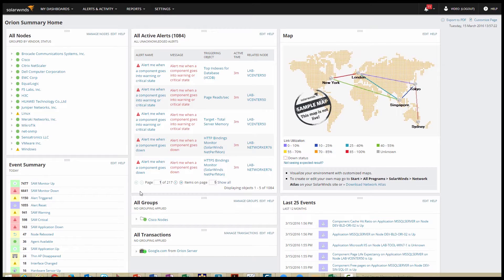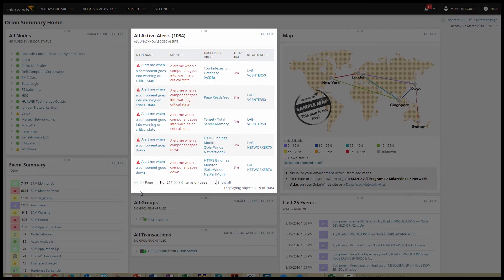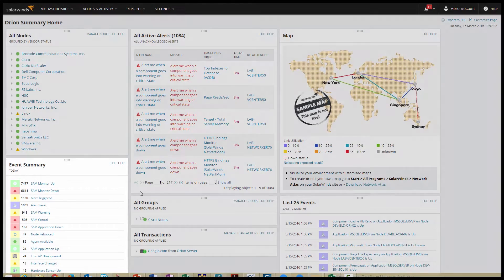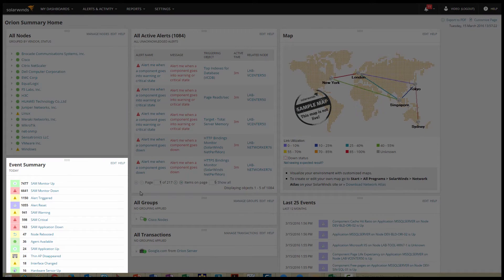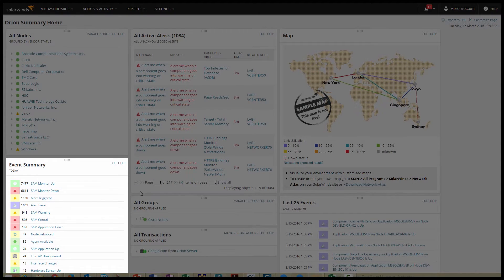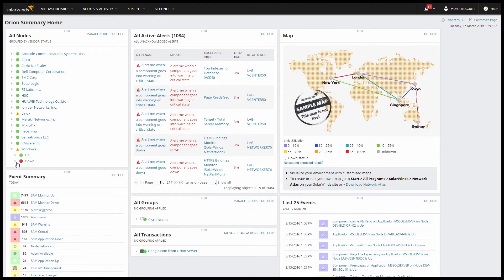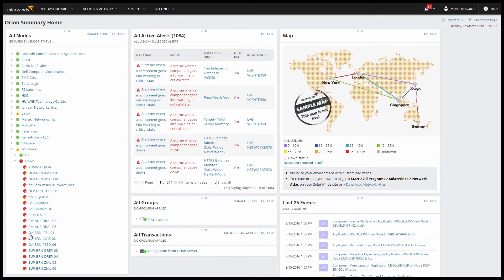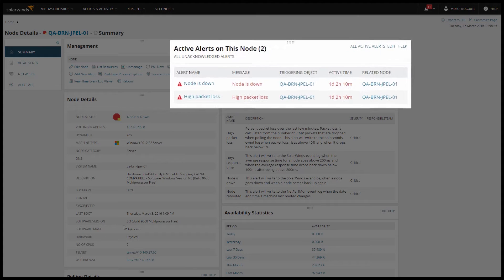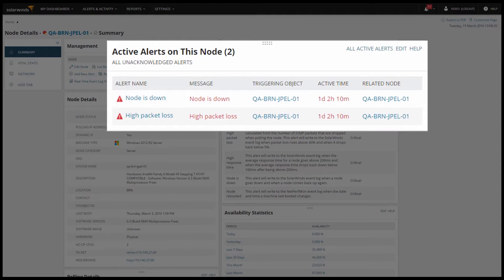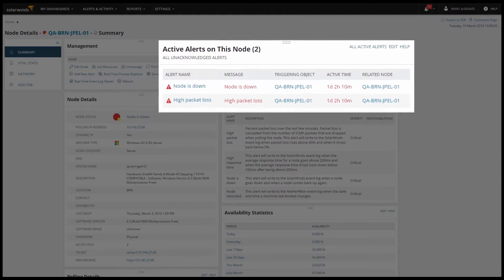Here on my summary page, I can see the all triggered alerts resource which shows me all of my active alerts. Under event summary, I can see a count of triggered alerts and alert resets during a particular time period. When I look at my node details view, I can see any active alerts on this particular node. So there's no shortage of built-in alert notification.